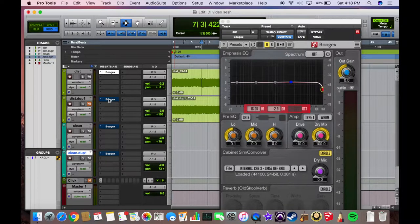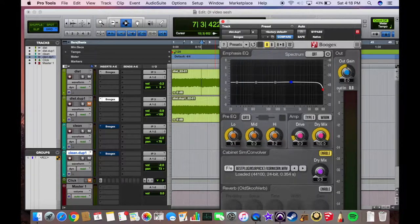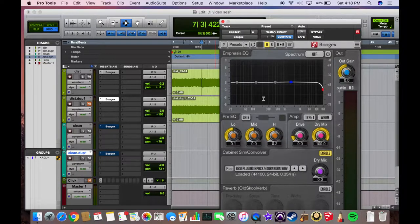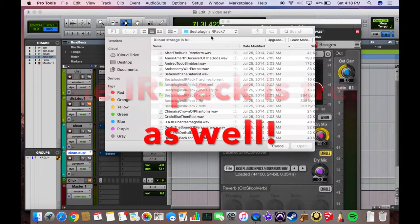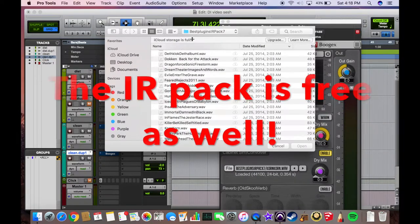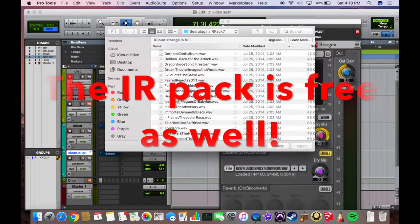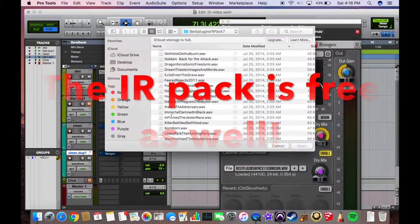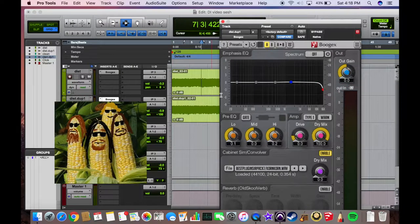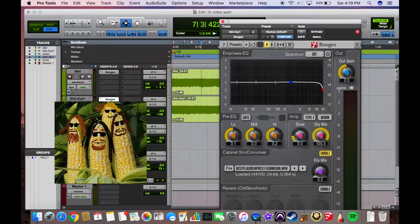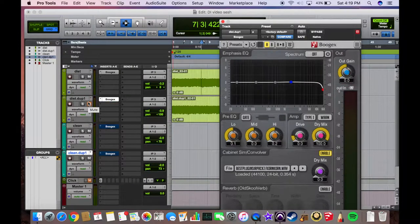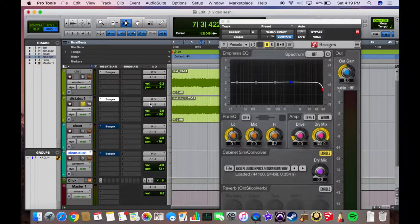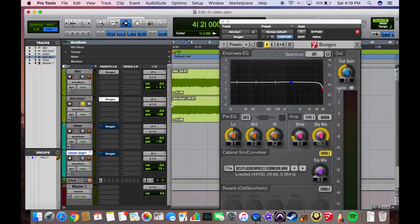Now I'm going to jump down here onto this track and show you how you can use the cab sim loader to bring in some custom IRs. In this case I'm using the Best IR Plugins Pack 7 - this has a bunch of cab sims that sound sick and they're all based on real bands. I'm going to bring up the Korn cab simulation because I love Korn and it gives it that kind of nice mid-range chunk.